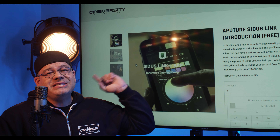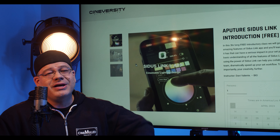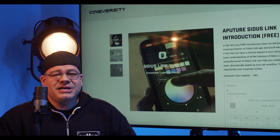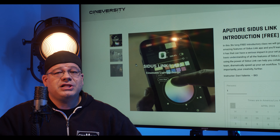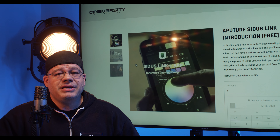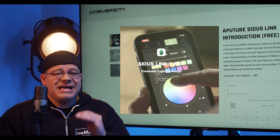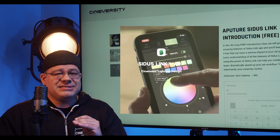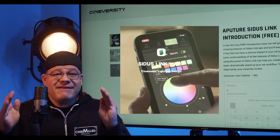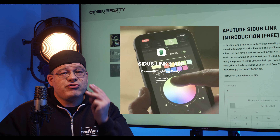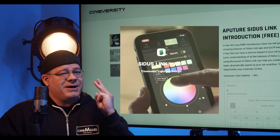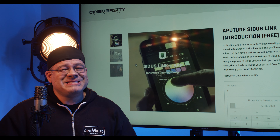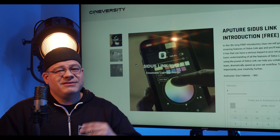We're here with Cineversity.org, our new educational center right here at the CineMild headquarters. The first class we're going to be offering is a CytusLink intro class. This is a free three-hour in-person class taught by the world's leading expert in CytusLink, David Valente.